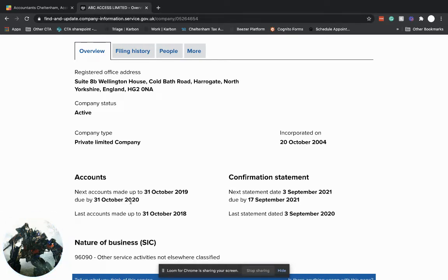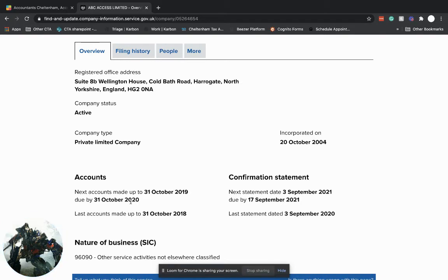January, February, March, April, May, June, July. So the end of July would be your normal deadline for this particular company.